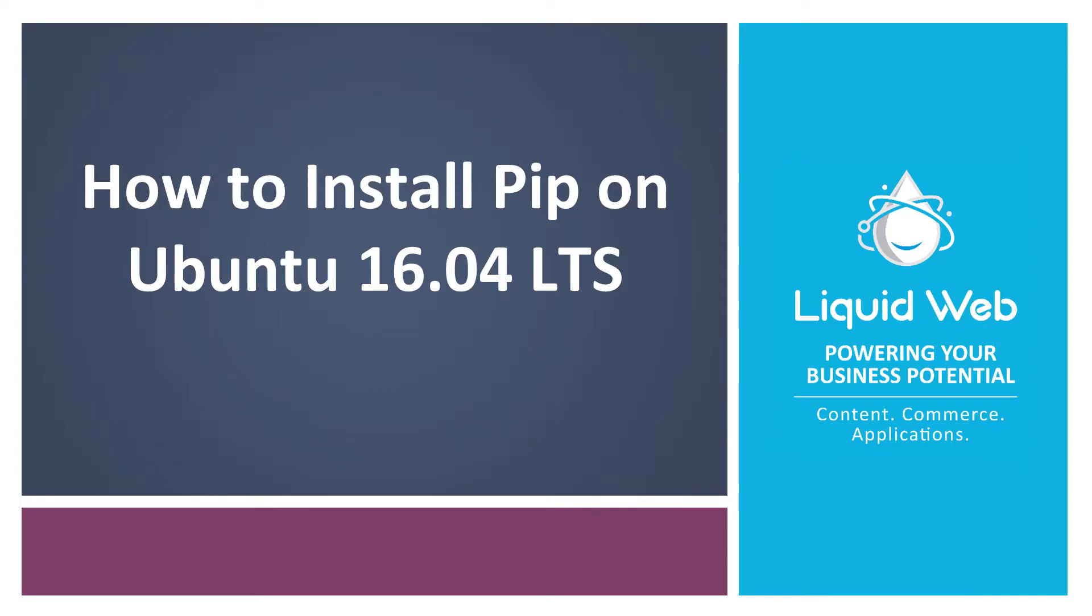Hello, I'm Justin with Liquid Web. If you're getting started with Python development, you might be wondering how do I install Python packages?